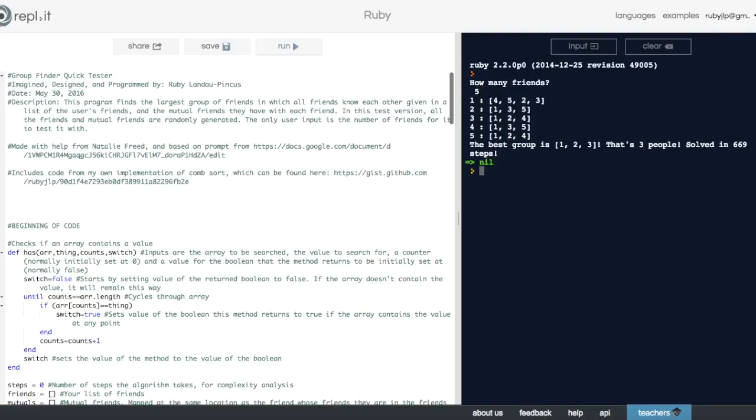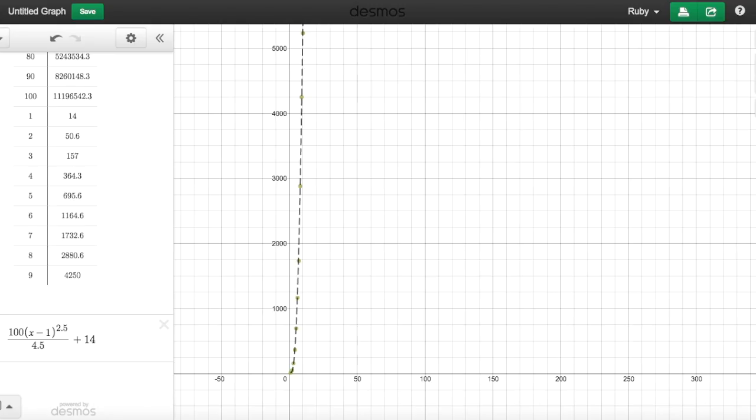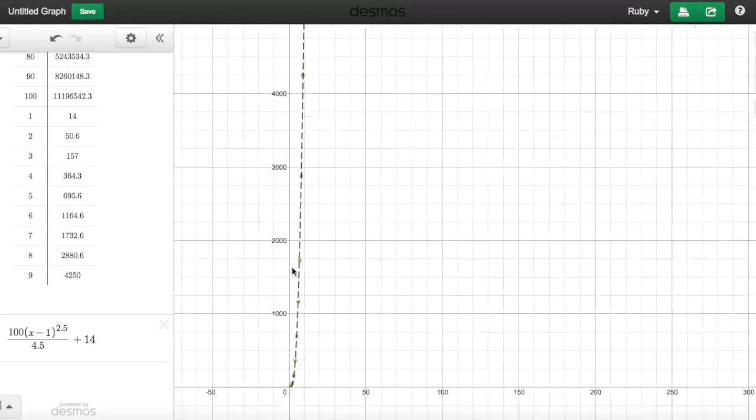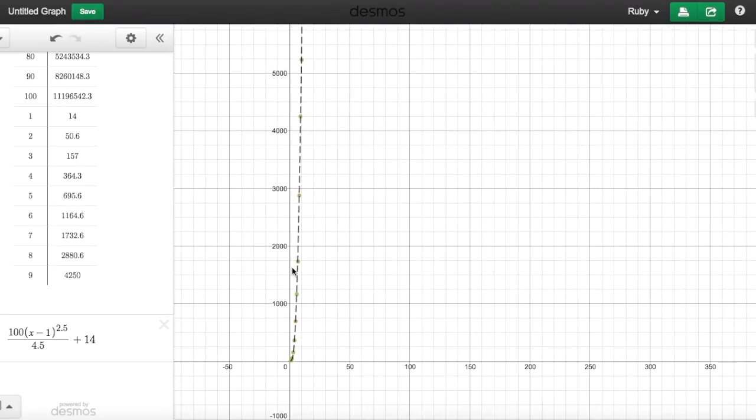It's not perfect, but I used it to mimic an average case scenario for my complexity analysis. I found the average number of steps it took for every 10 numbers between 1 and 100, and also numbers 1 through 10, and then found a function that fit that graph.